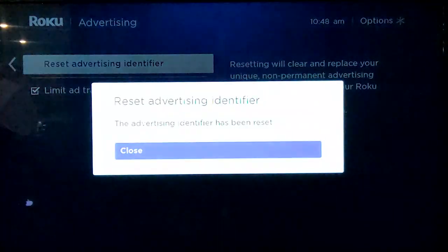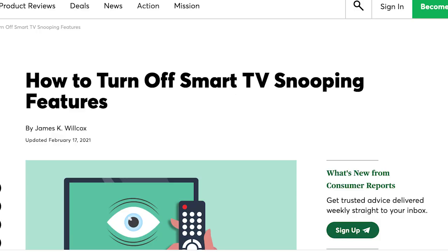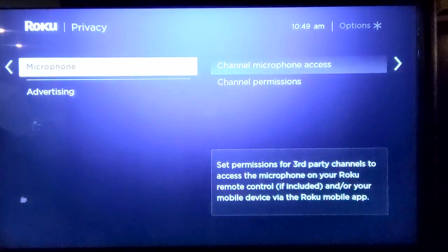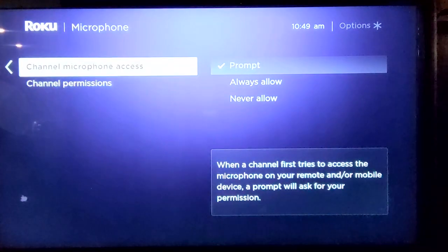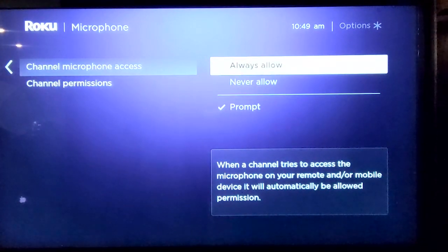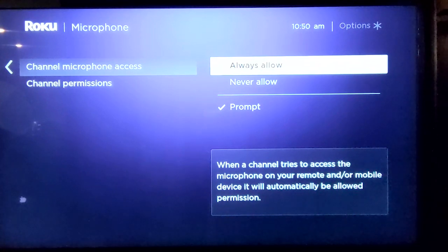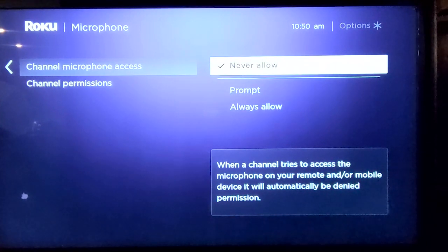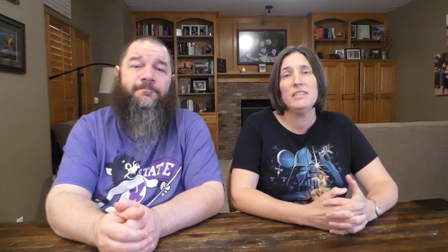Another Roku feature that may be impacting your privacy is the microphone feature that you can use for voice search. Consumer Reports recommends opting out of allowing Roku to access the microphone on your Roku remote or your smartphone. From the privacy menu, click Microphone and then choose the Prompt or Never Allow option to prevent channels from accessing the microphone on your remote and gaining insight into what you watch that way.